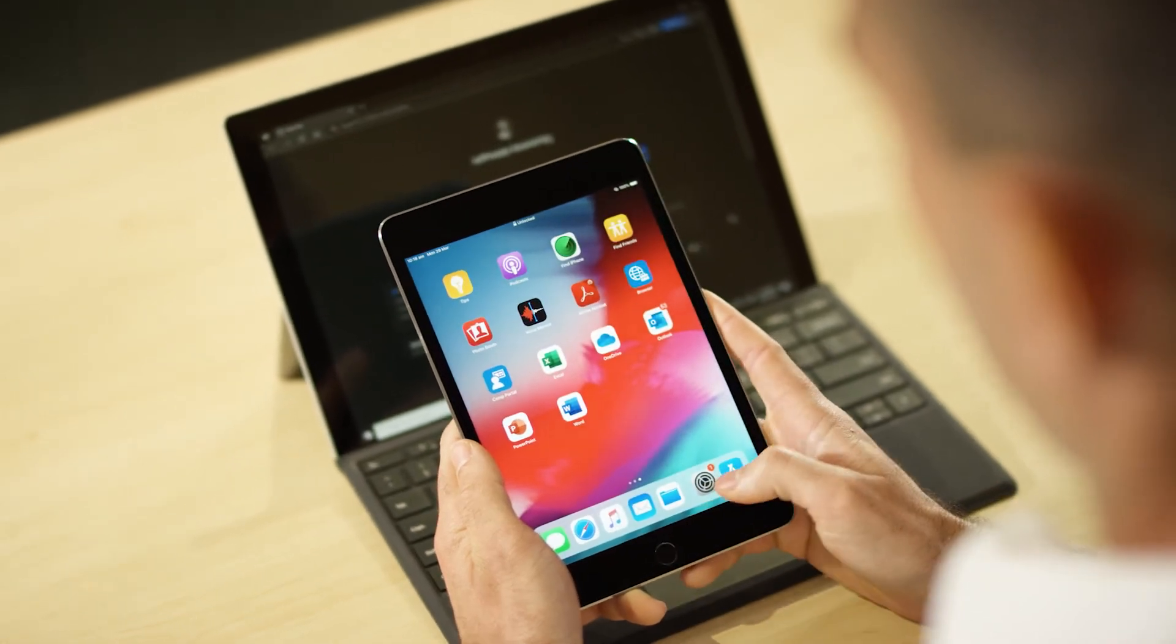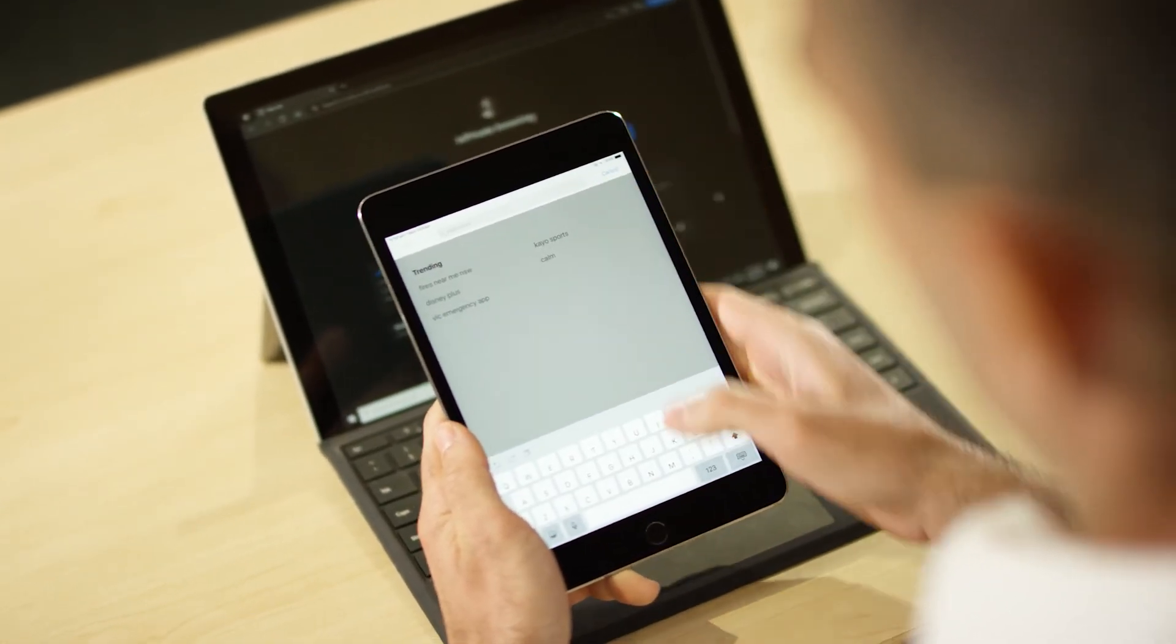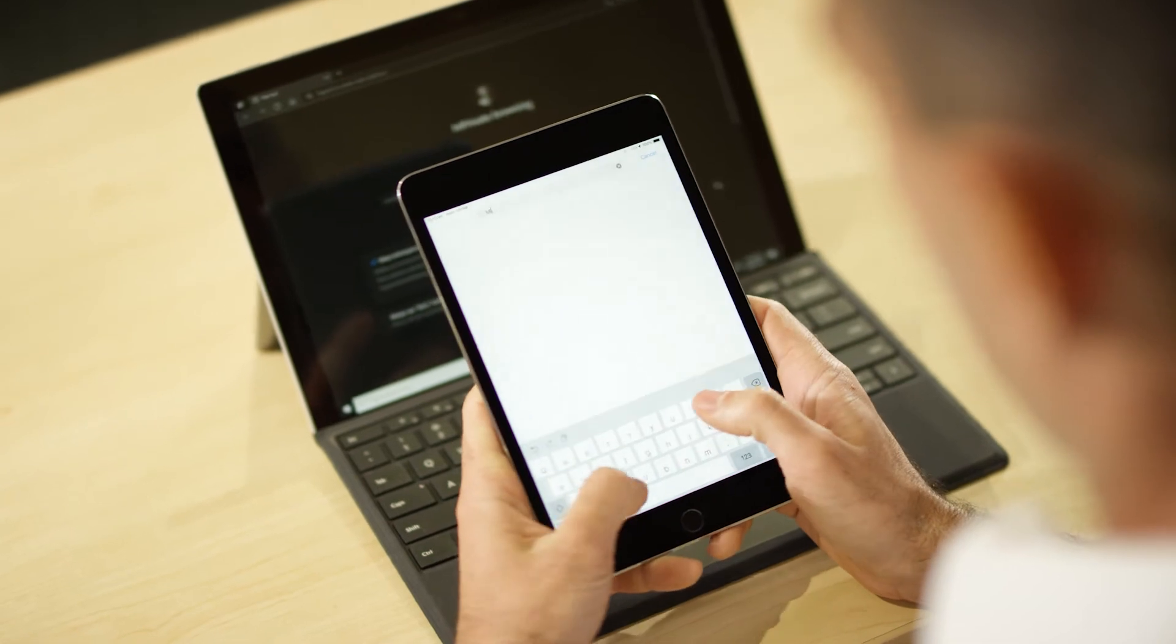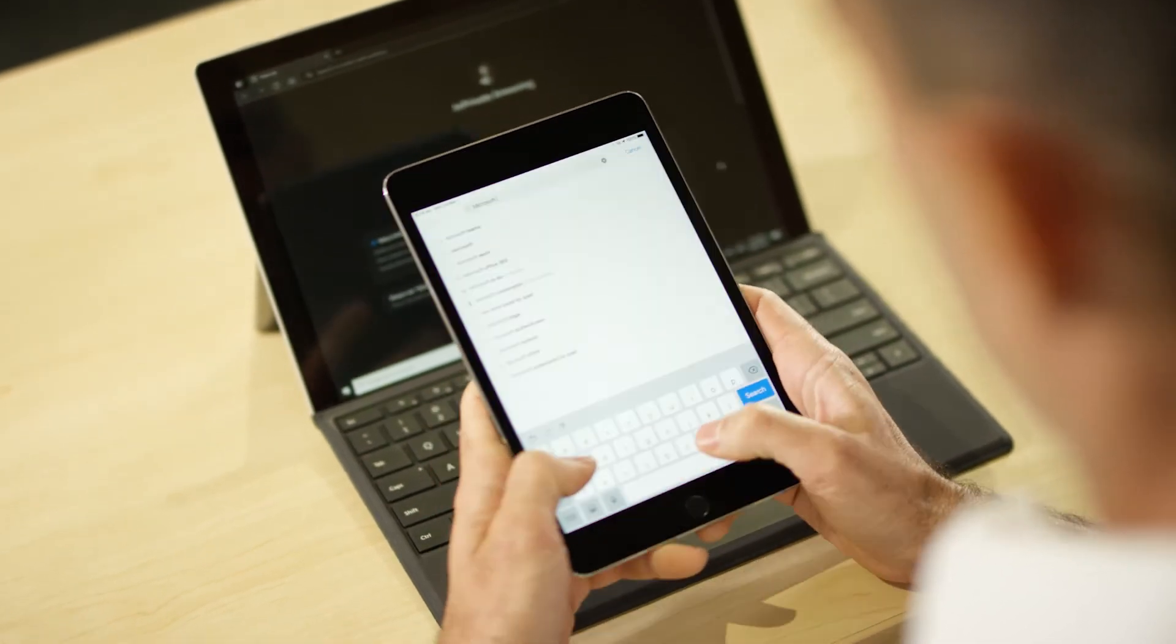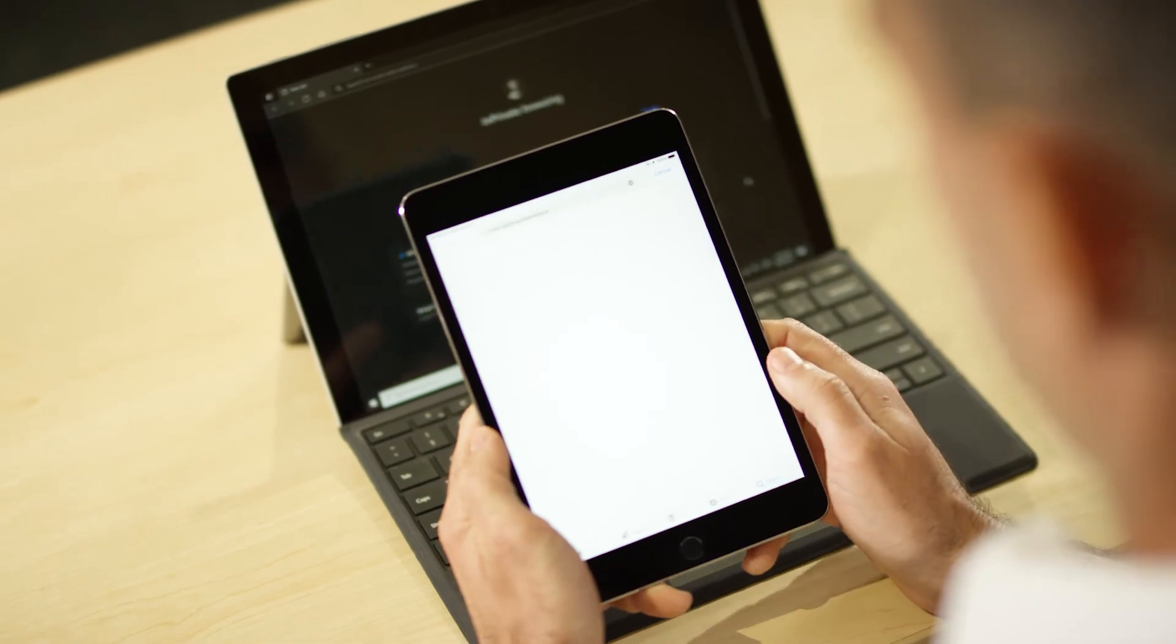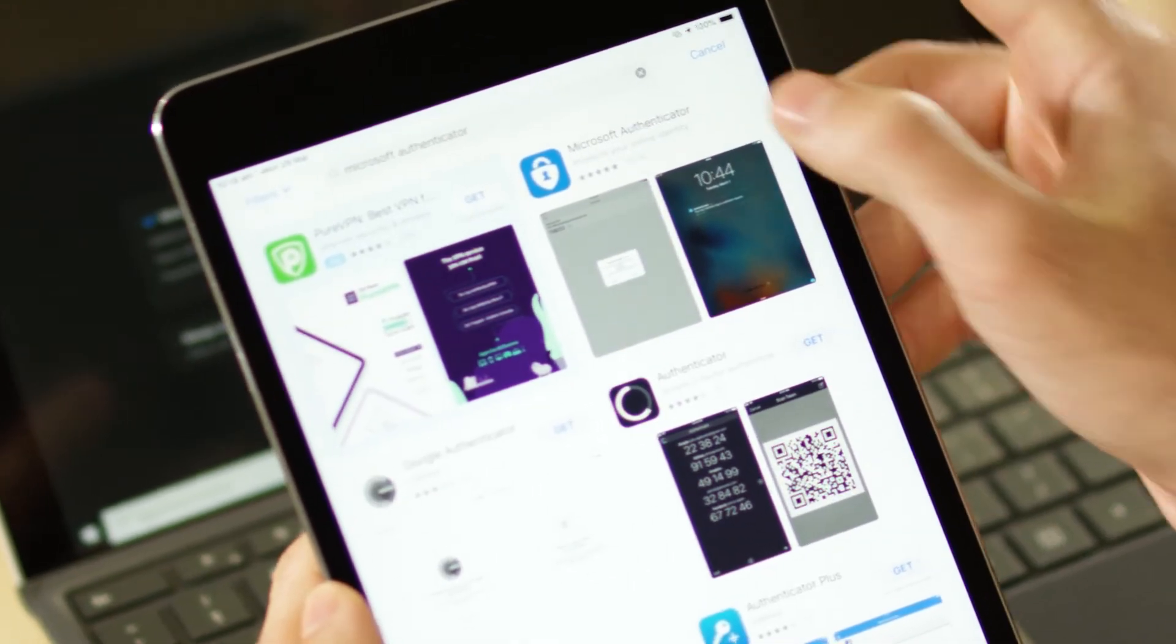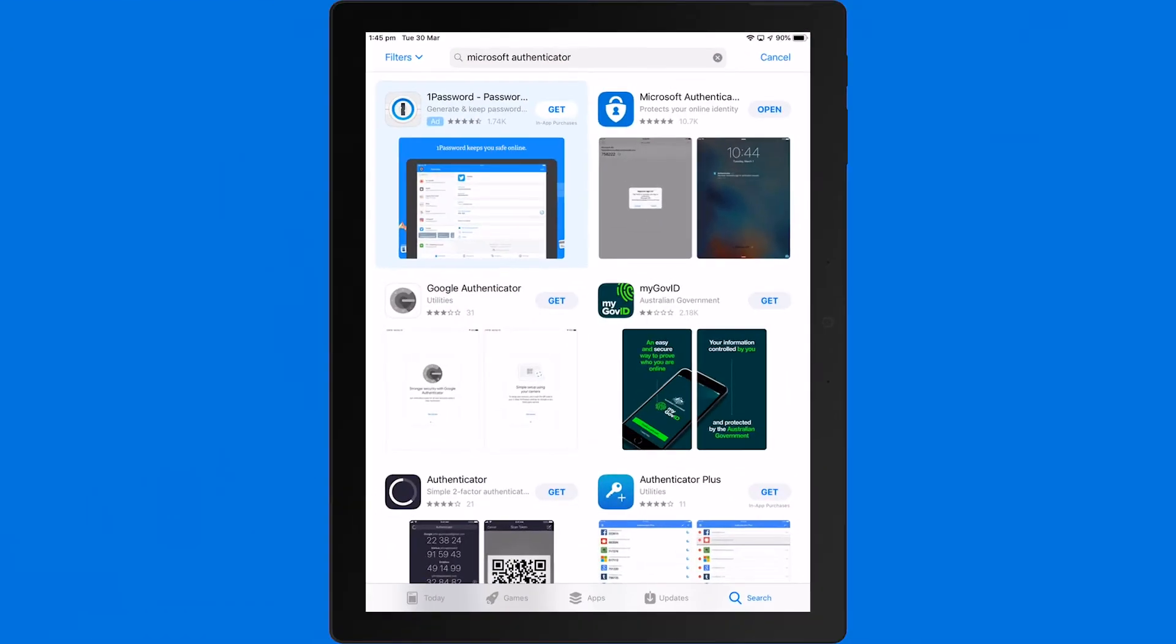First thing is to go to either the Google Play Store or the Apple App Store, and here you'll type Microsoft Authenticator. Download the app, then open the app.